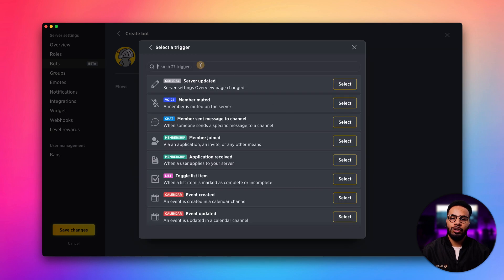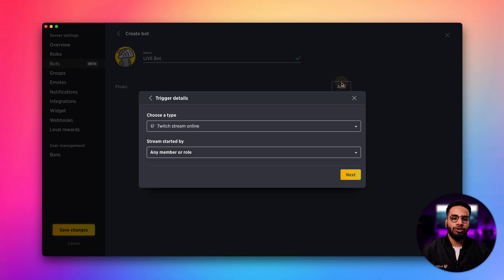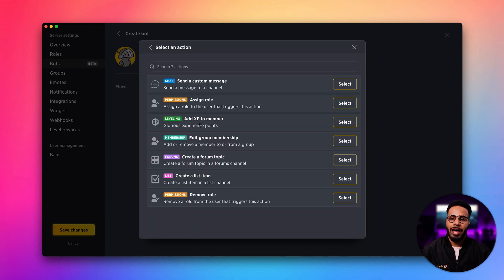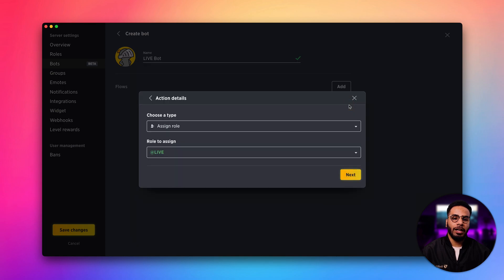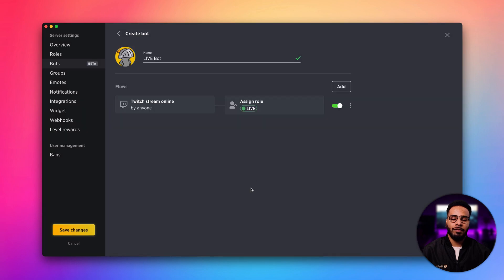For our trigger, we want to add the Twitch stream online trigger. Click next and for the action, you want to use this one right here, assign role, and make sure the live role is selected. Let's click save.